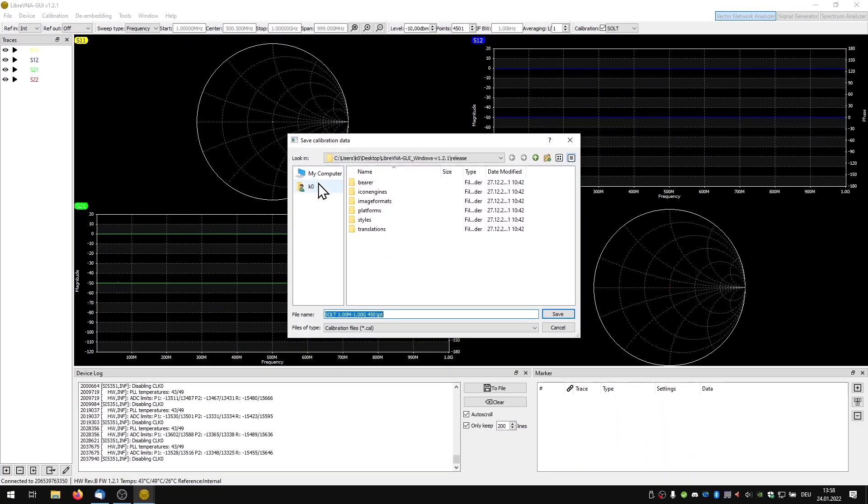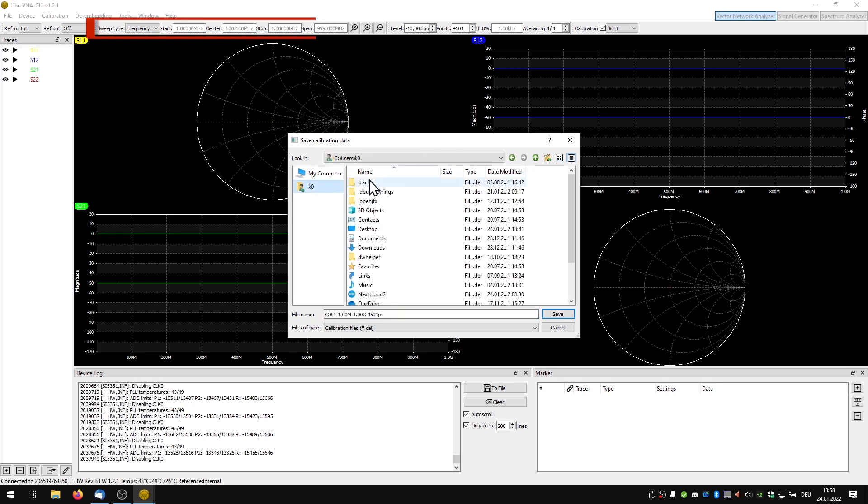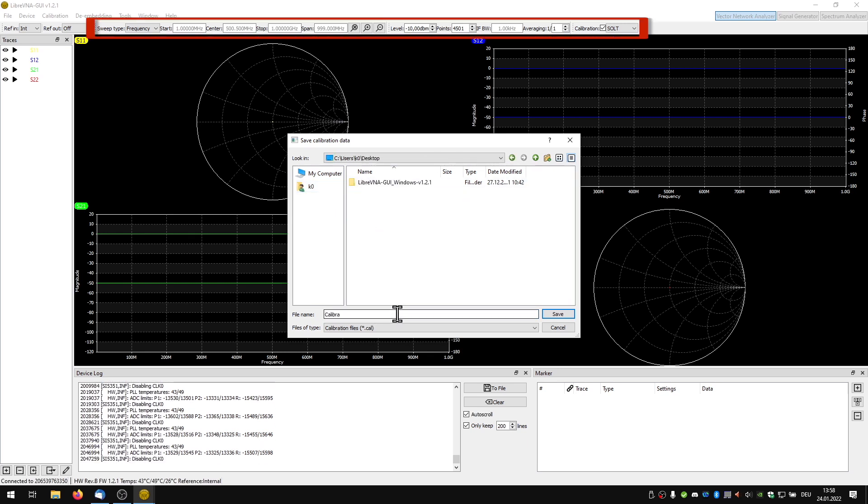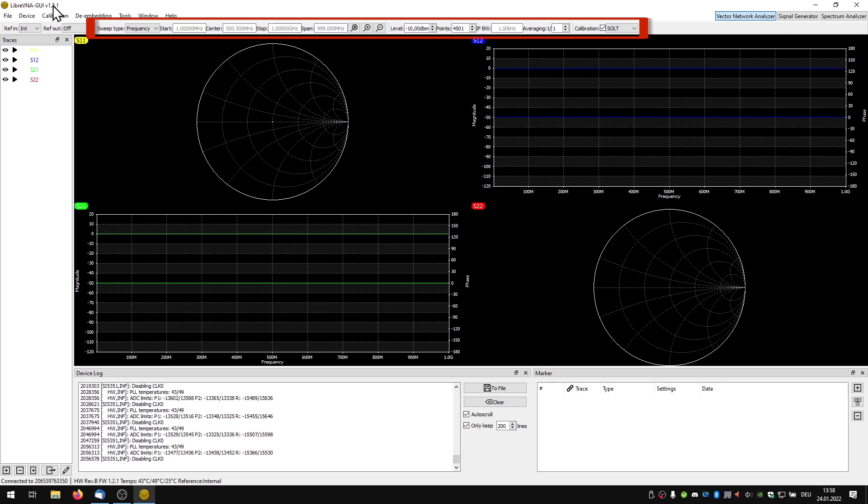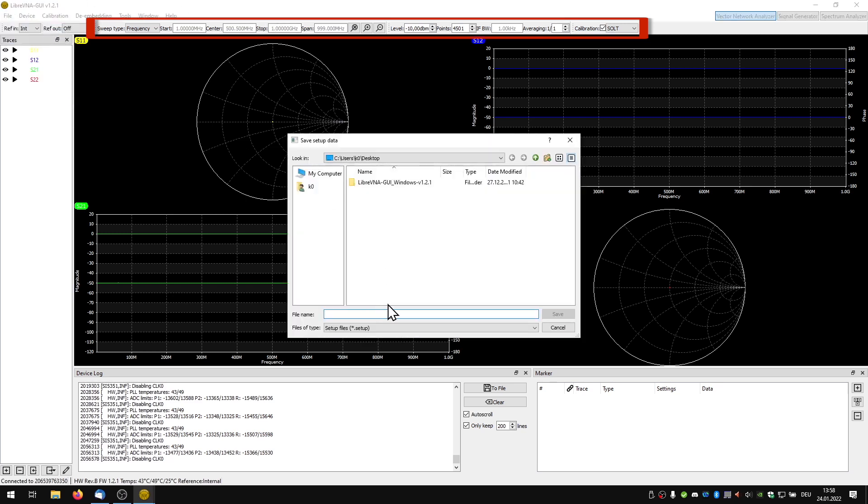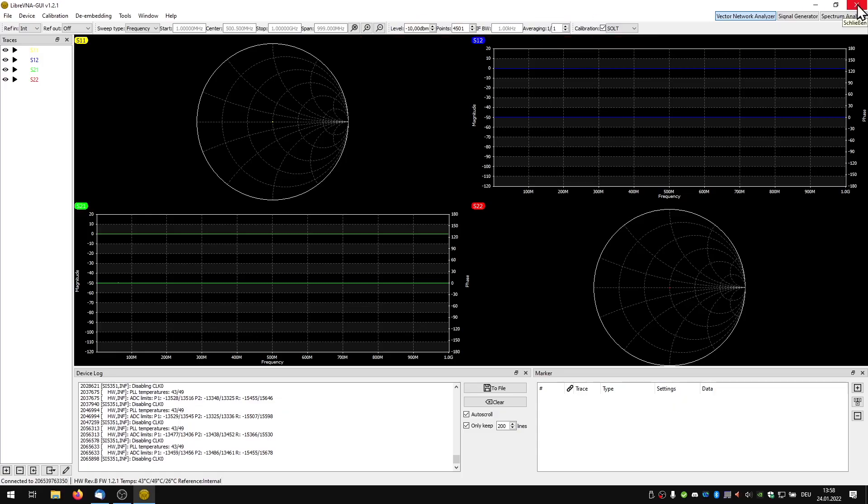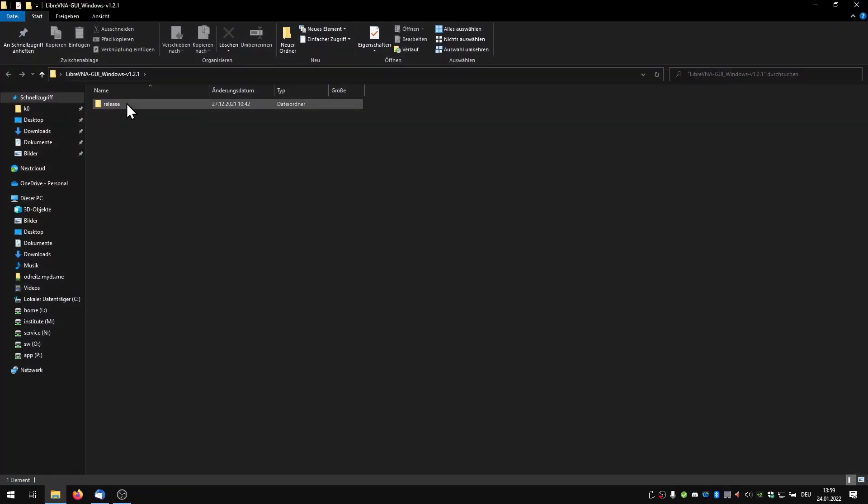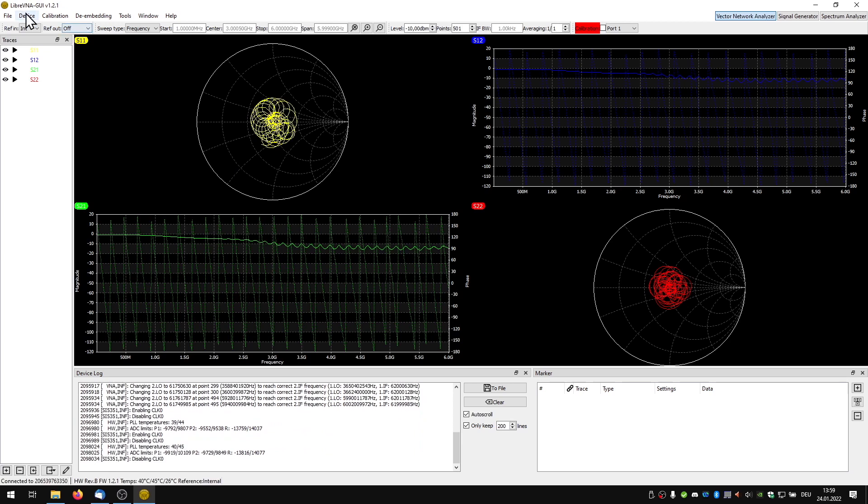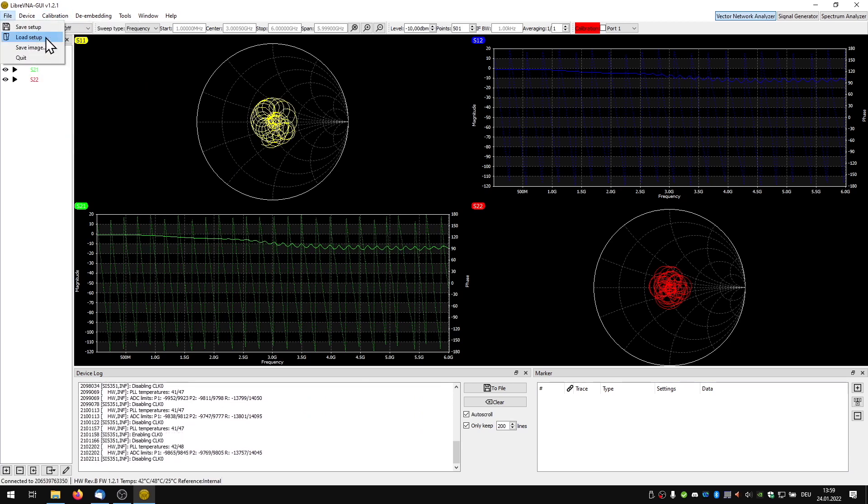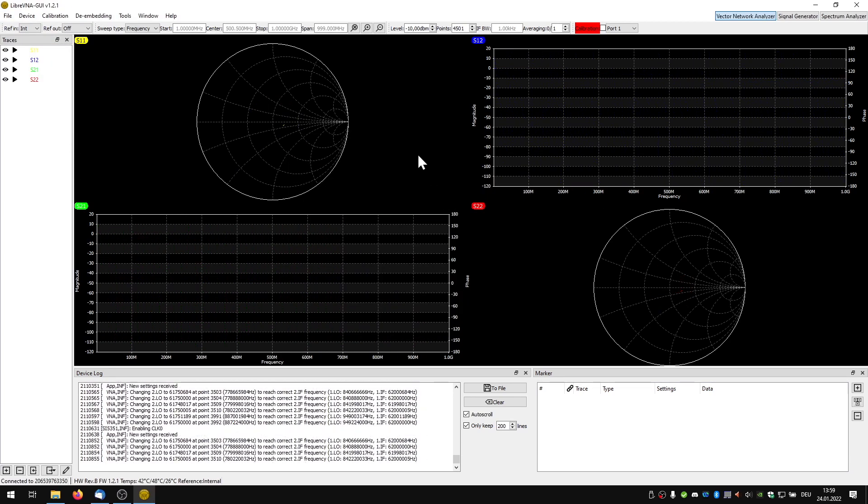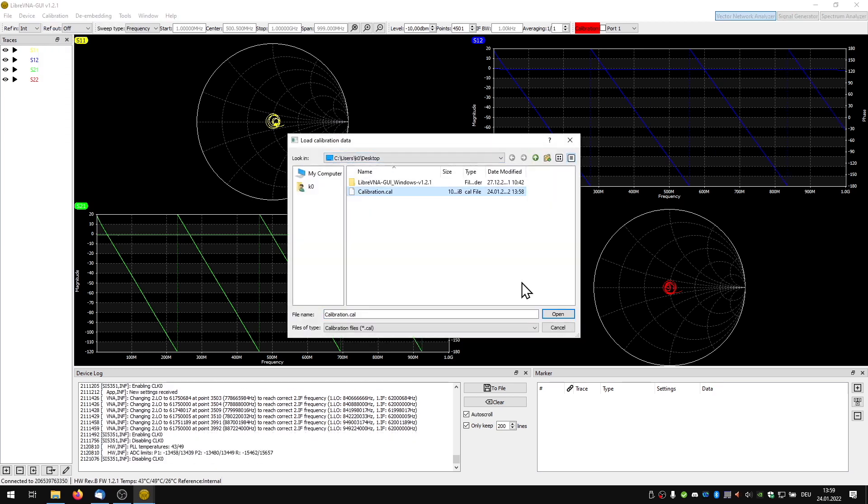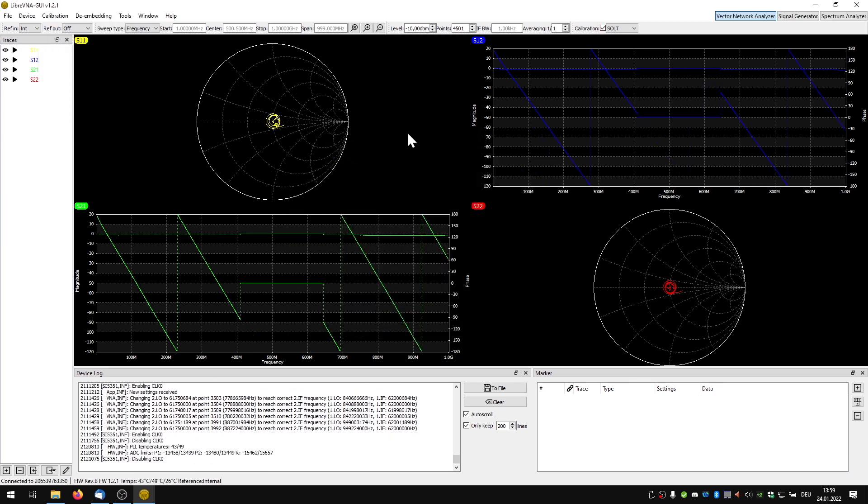But be careful. If you change any setting, for example the frequency span, you should always recalibrate. We can also save these settings which means we don't have to remember them. Because if you restart the program all settings are reset. This is equivalent to the preset button on many devices. We only need to reload the setting and calibration file and everything is like before.